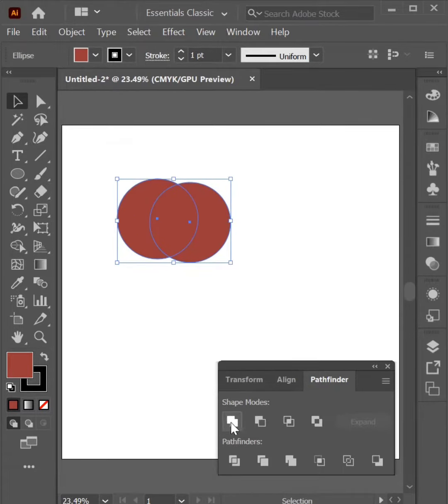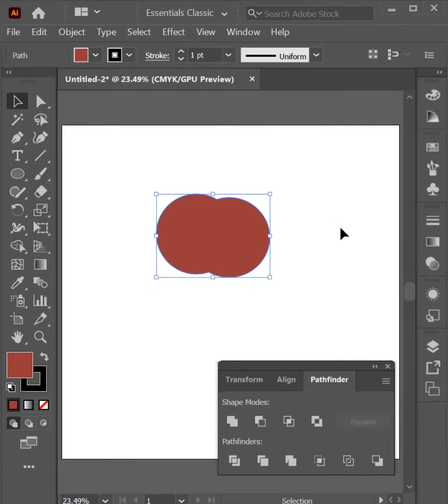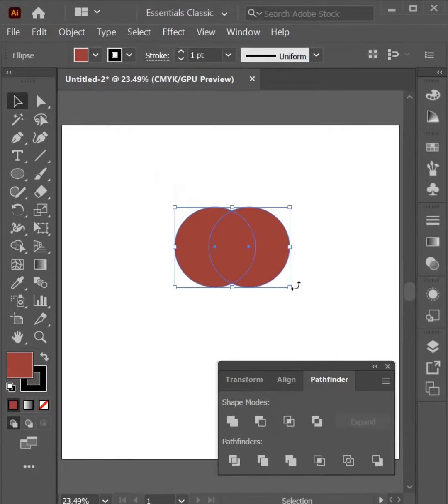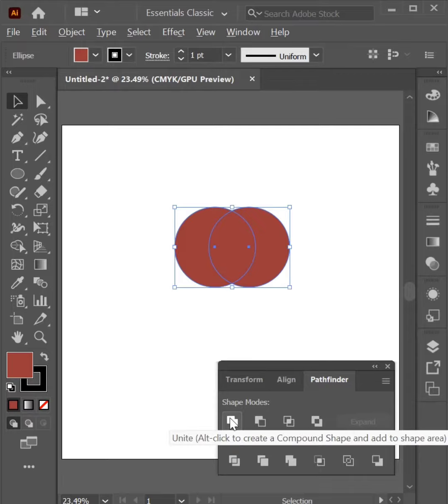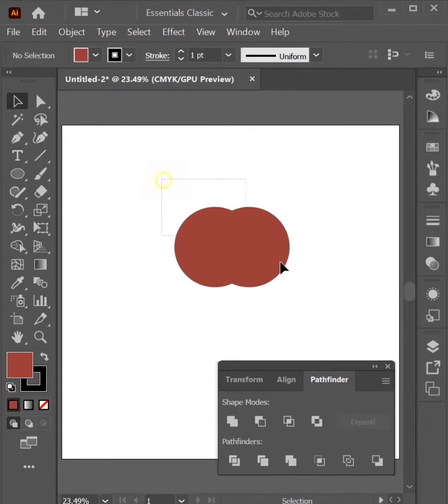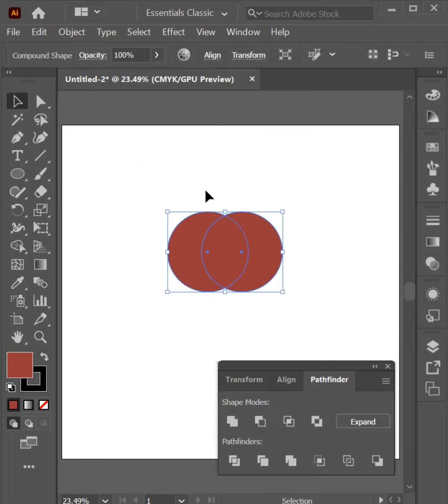Select Object. Click on Unite. Now it's a single shape. If I press Alt and click on Unite, now select Direct Selection Tool and we can re-edit.